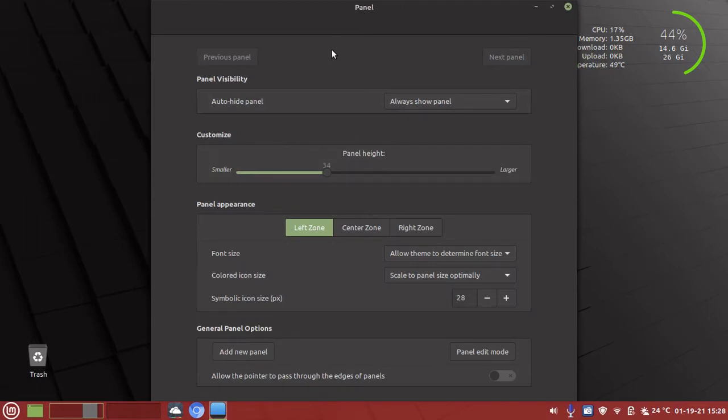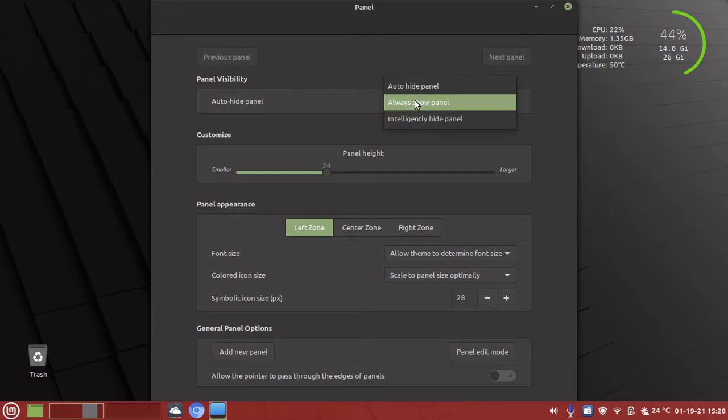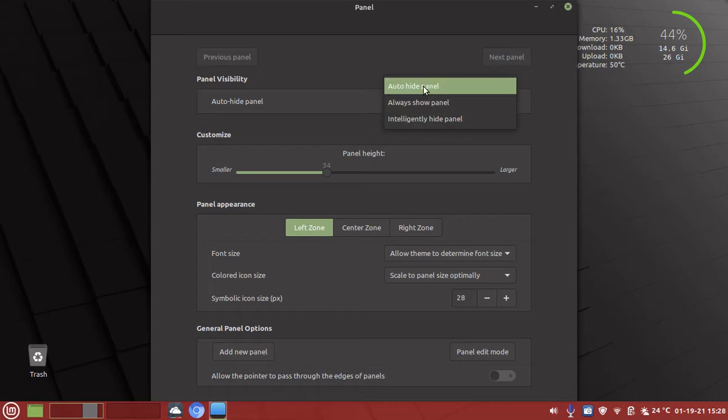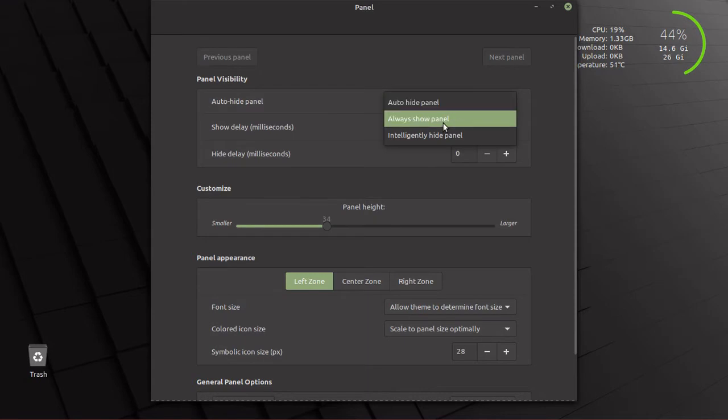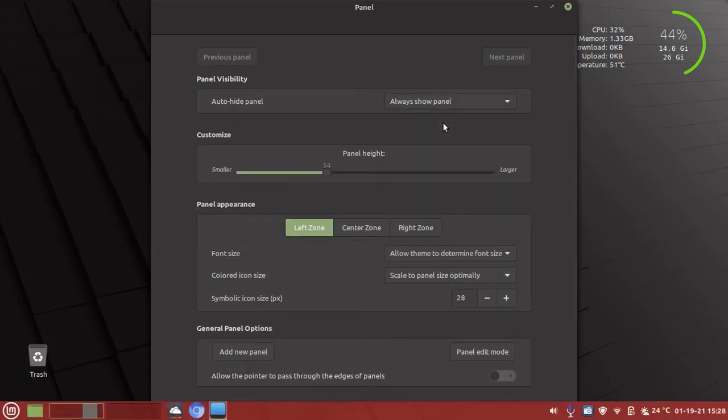The first one we're going to look at today is called panel visibility. You can always show panel, intelligently hide panel, or auto-hide. You can see it comes and goes. Put it back to always show panel.